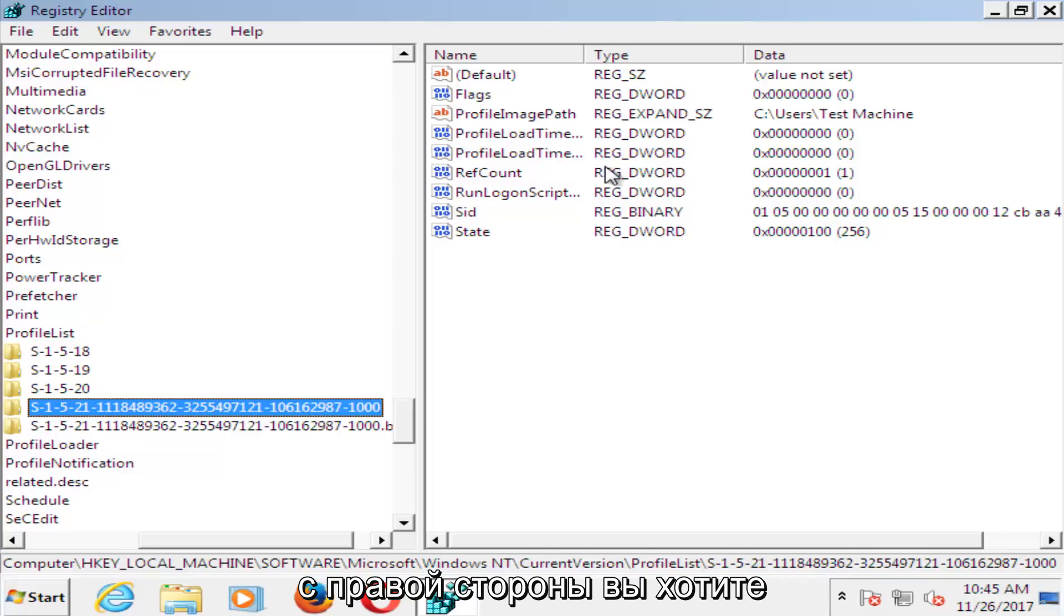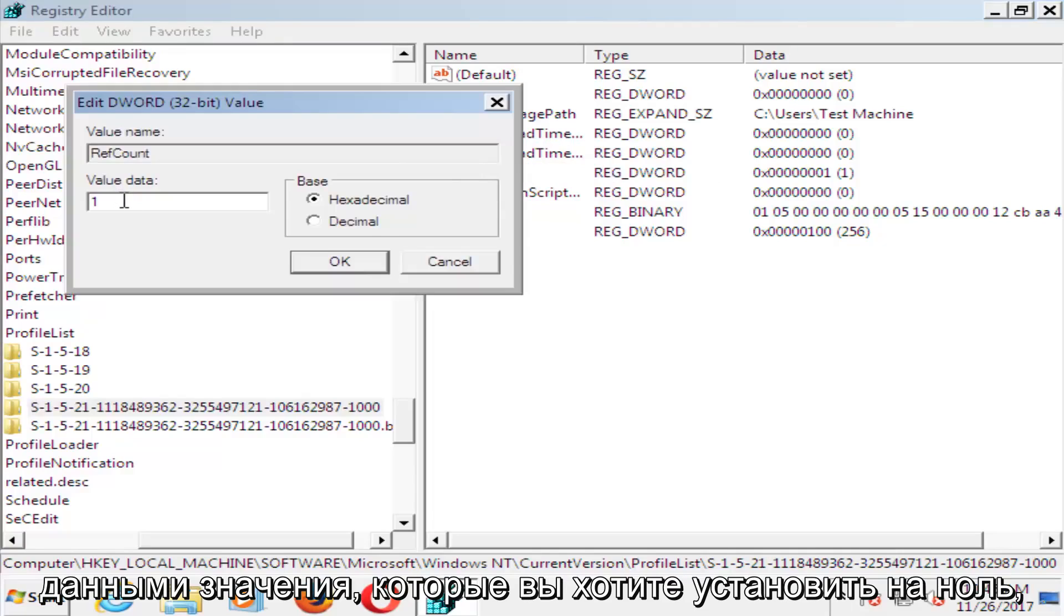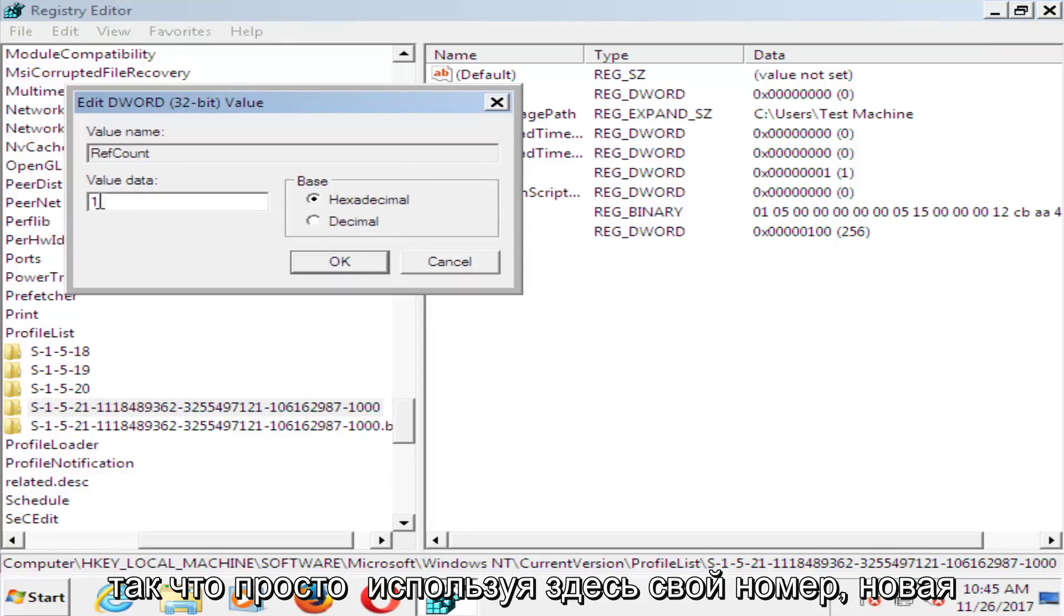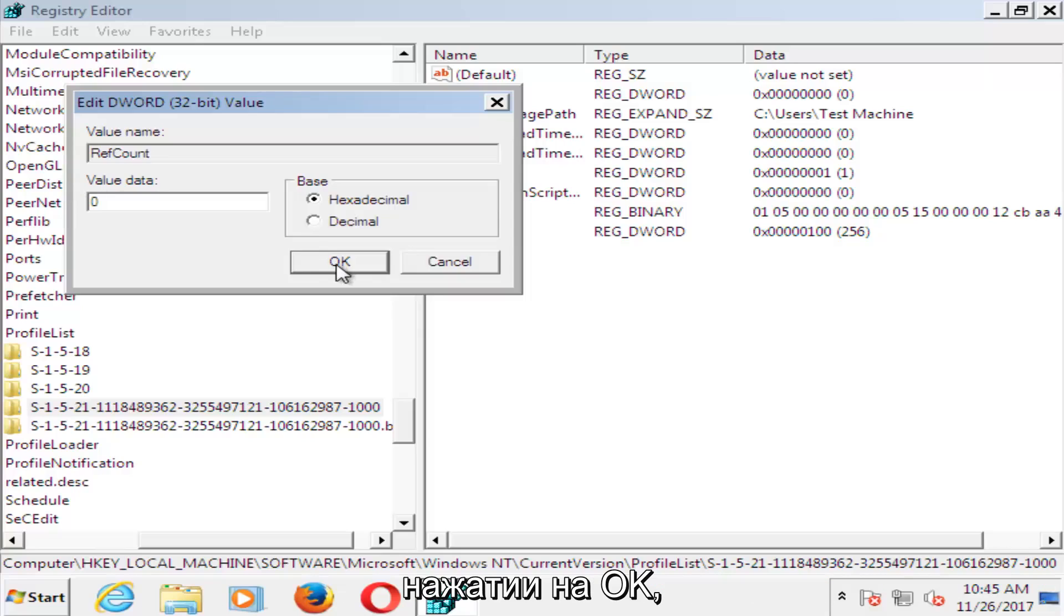And now on the right side here, you want to double click on RefCount. Underneath Value Data, you want to set that to 0. So just using your number key on your keyboard, set that value data to 0. Click on OK.